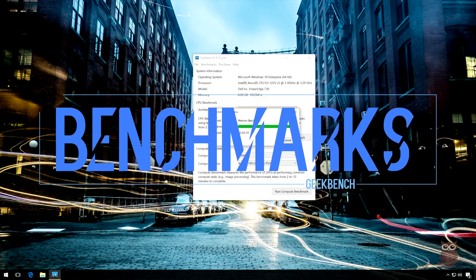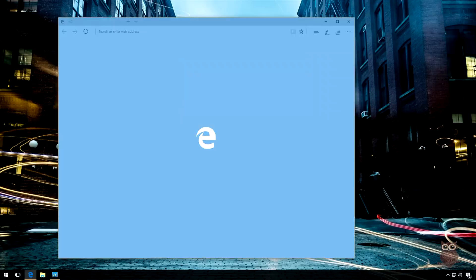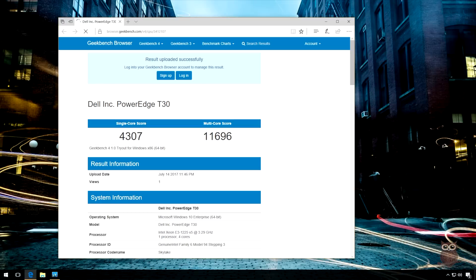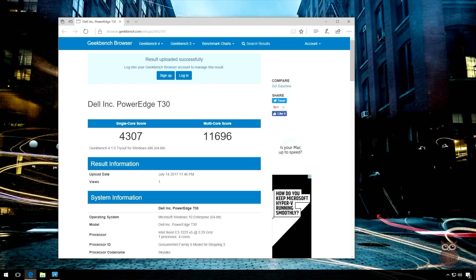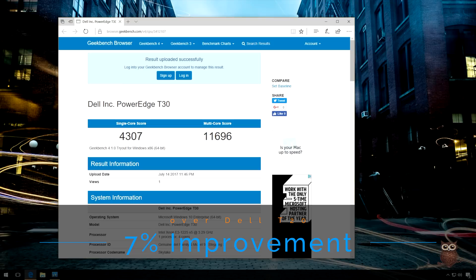For benchmarks, the T30 returns a Geekbench 4 score of 4,307 for single-core and 11,696 for multi-core. This is a 7% improvement over the Dell T20.